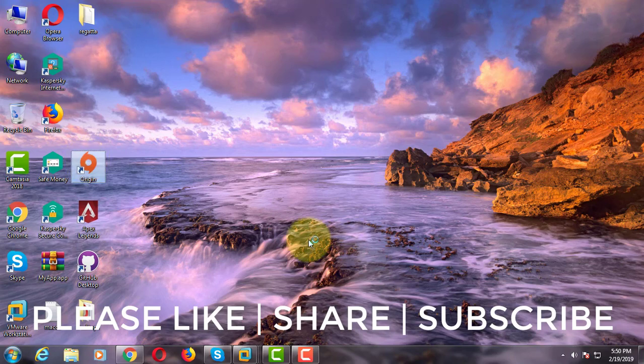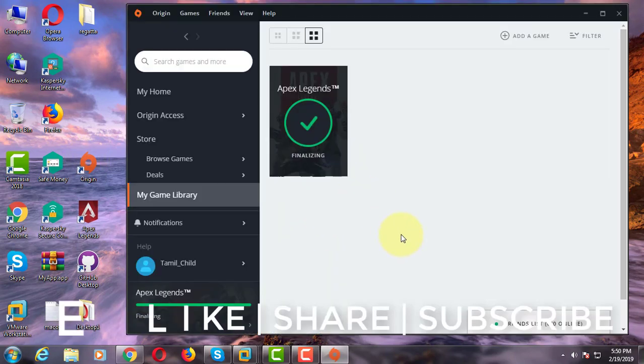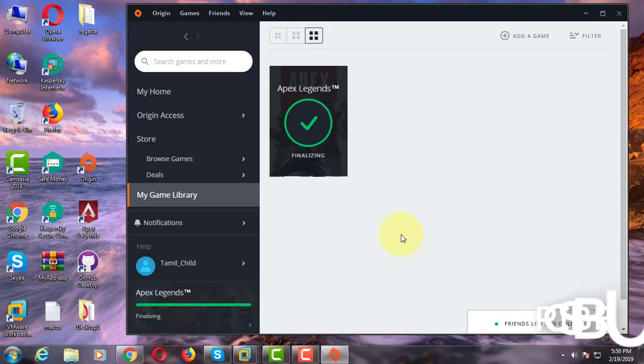Don't forget to subscribe my channel. See you next video.